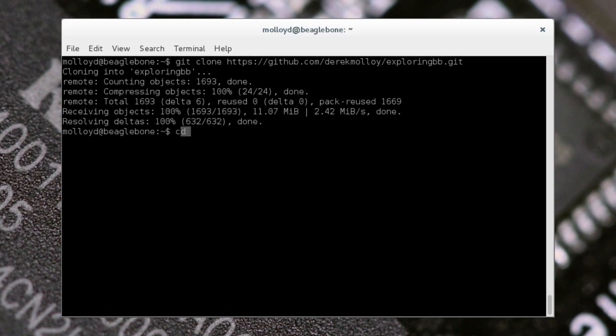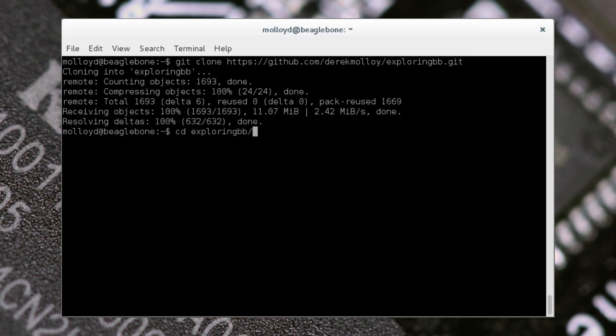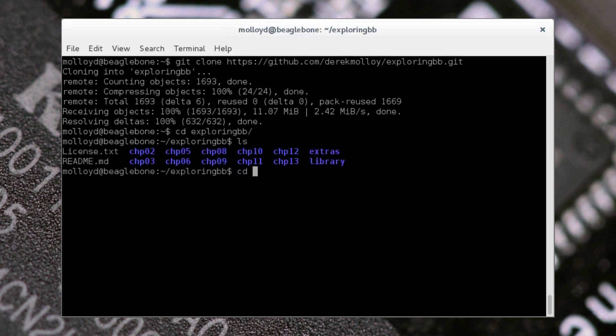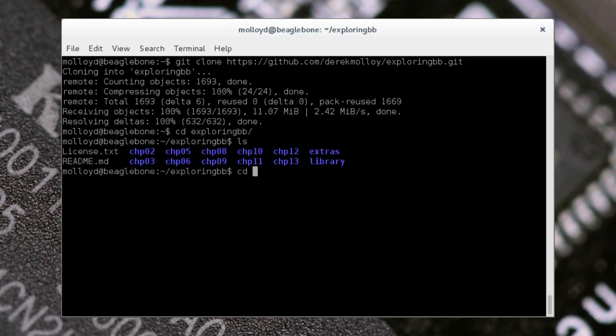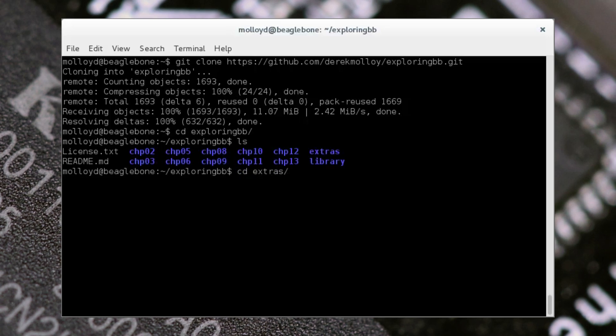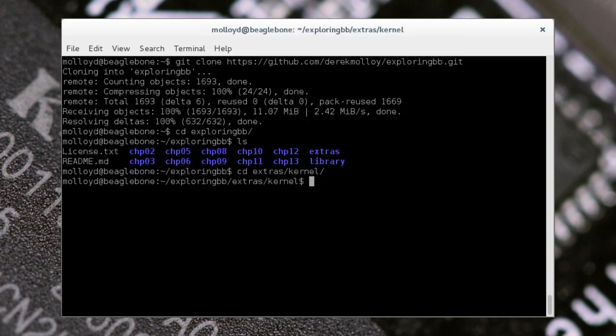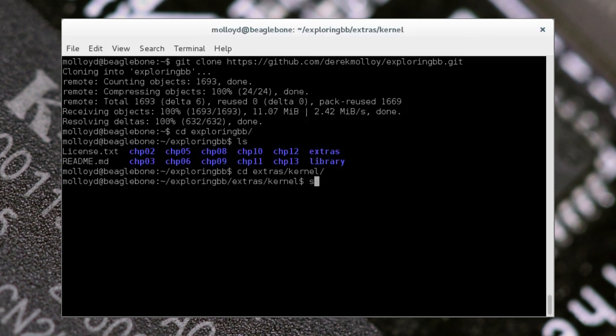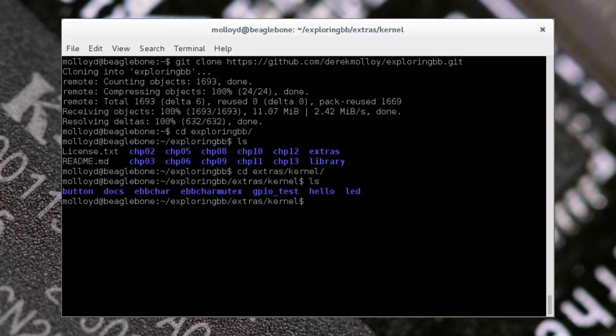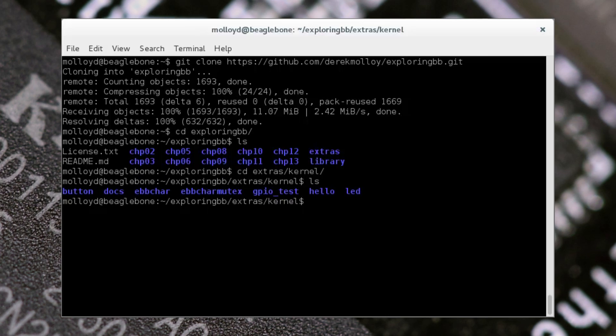You can build the example using the build script by typing ./build, but you will also need to have installed the Linux headers on your BeagleBone first. That step is covered in the first article.